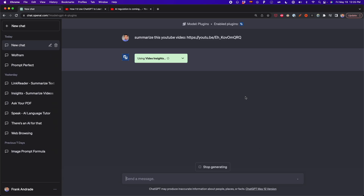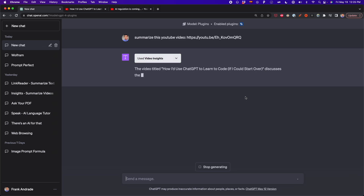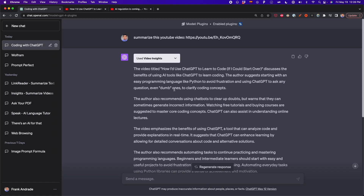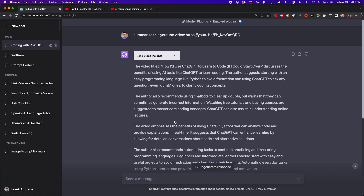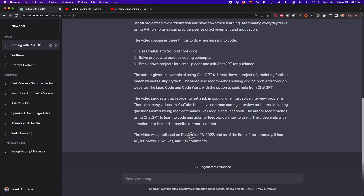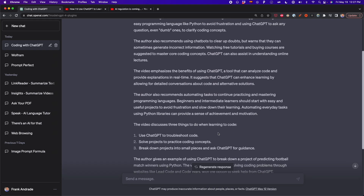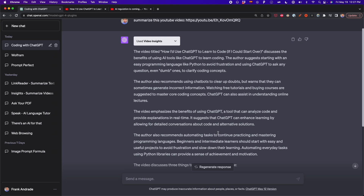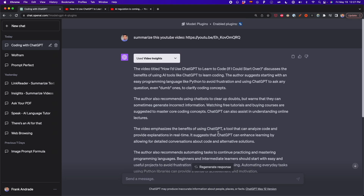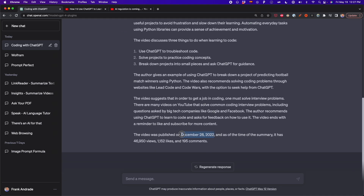Something important to note is that this plugin works best with videos under 10 minutes. ChatGPT just finished summarizing the video and we can see some key concepts. We can also see metadata like the publish date of December 28th, 2022, the view count, and likes. I made the video and know all its content, so I can confirm that the summary Video Insights created is very accurate. It also works with newly released videos, not just older ones.